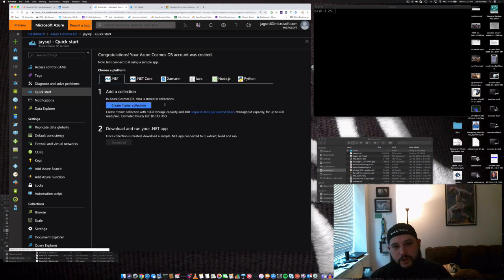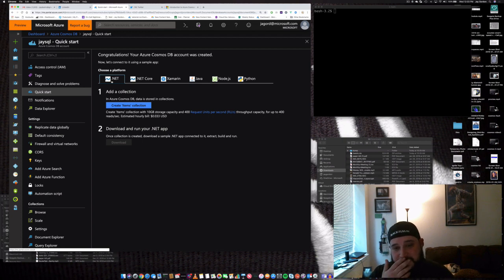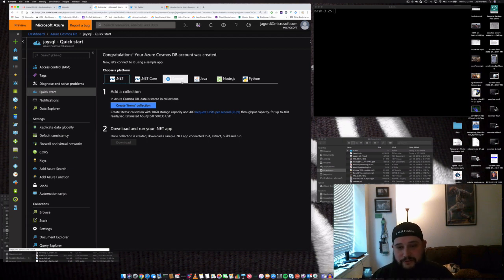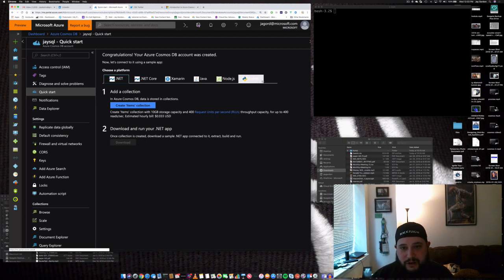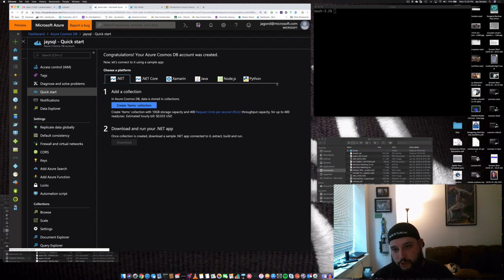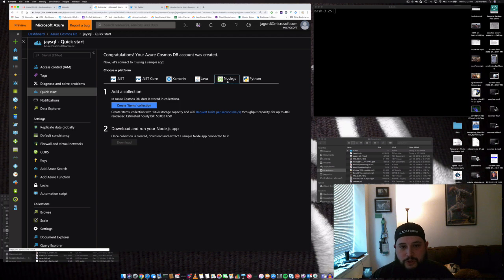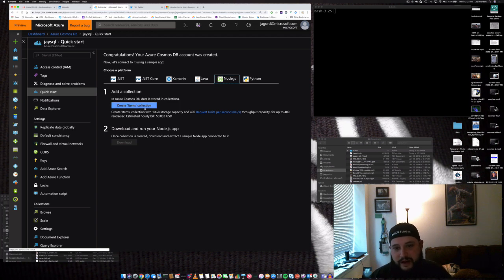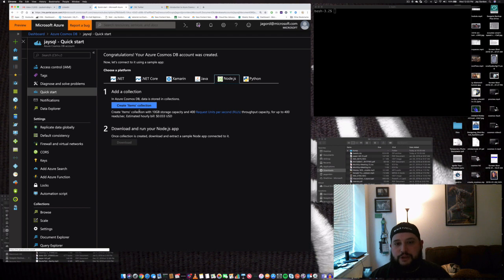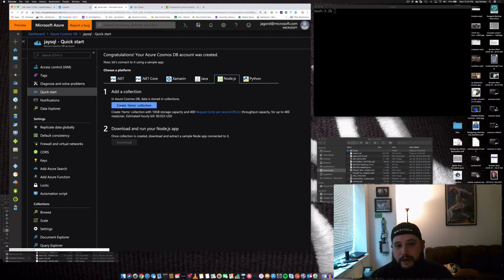So, if we go to quick start, we can see that we've got, just like for all of our other Cosmos platforms, all the different types of languages or APIs that you can work with. So, I'm going to personally work with Node.js. So, we're going to go ahead and store our data. It's going to be where our table will be in a collection. So, we need to create an items collection for this demo database we're going to create. So, I'm going to just go ahead and click Create Items Collection.